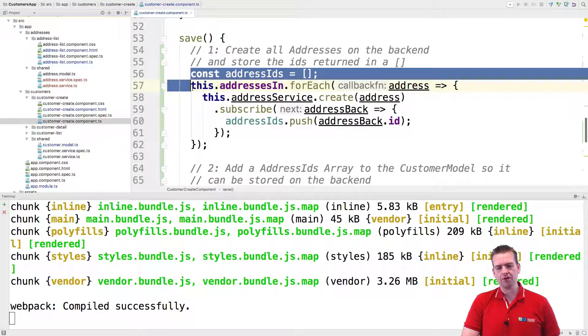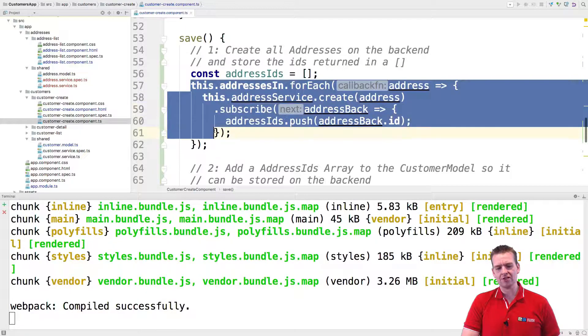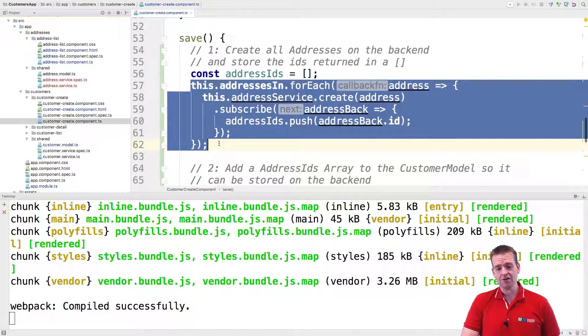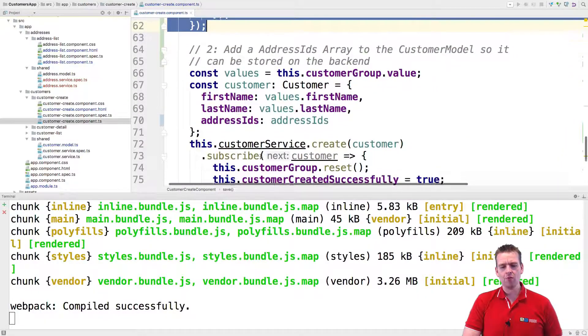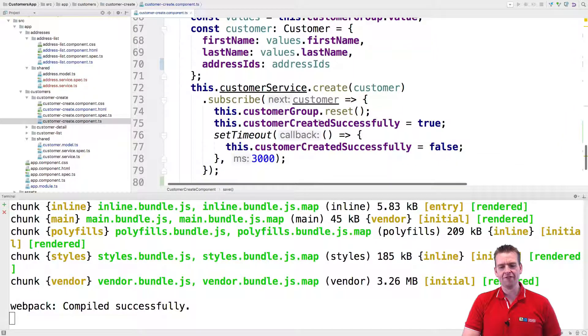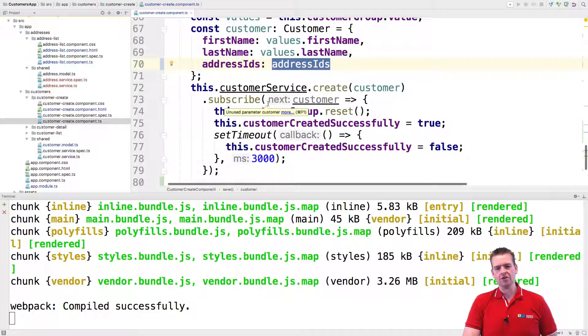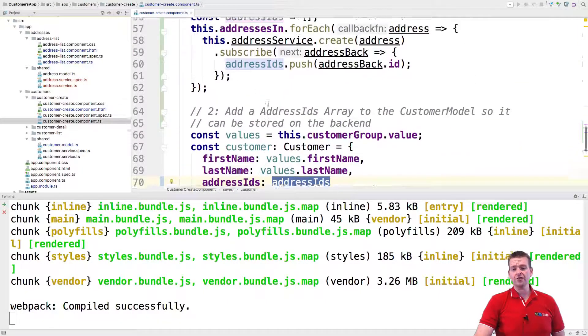So even though we actually put in, we want to add the addresses here, it's not done adding those addresses when we actually call the function down here. So the address IDs will be empty. Now, the way to fix this is, of course...